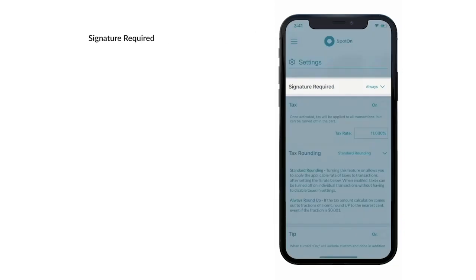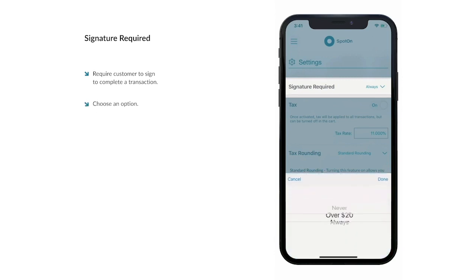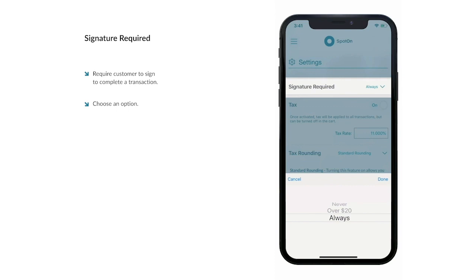In the Signature Required section, you can decide whether or not your customers have to sign using their finger or a stylus in order to complete a transaction. You can choose to never require a signature, only require a signature when the transaction total is $20 or more, or always require a signature no matter the total. Once you've chosen one of these three options, select Done.